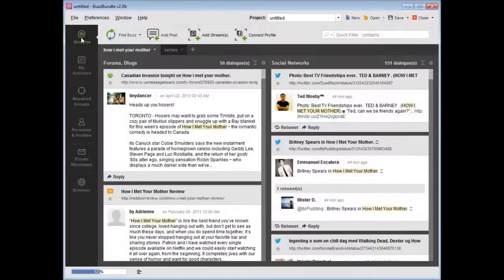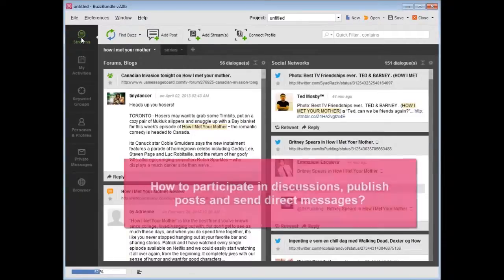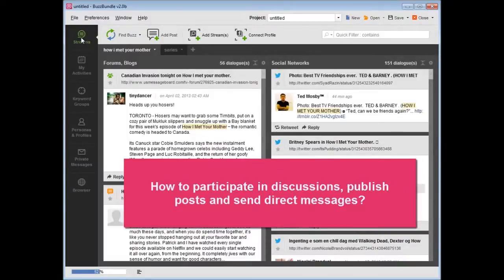Now you know how to get lots of social buzz for certain keywords from a variety of social media networks. But how do you participate in discussions, publish posts, and send direct messages?